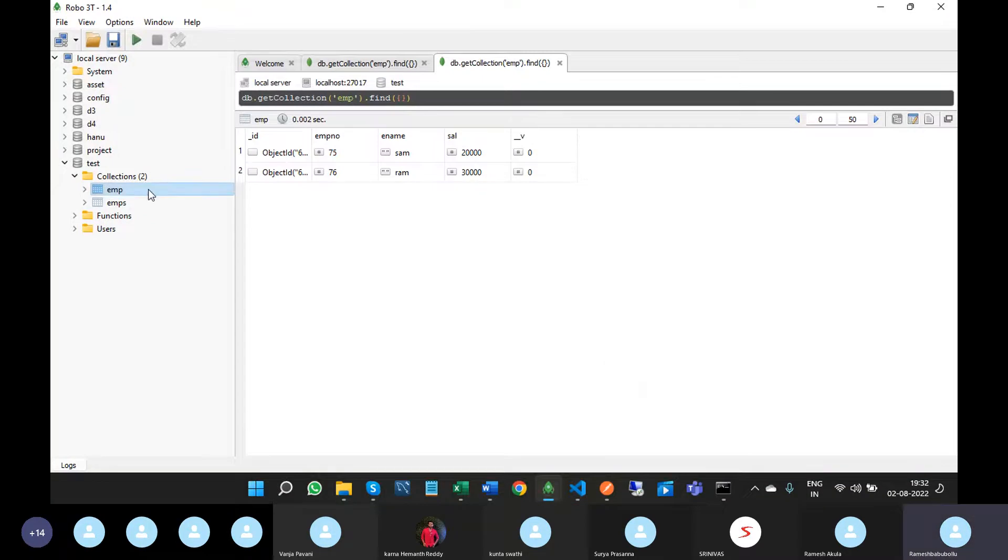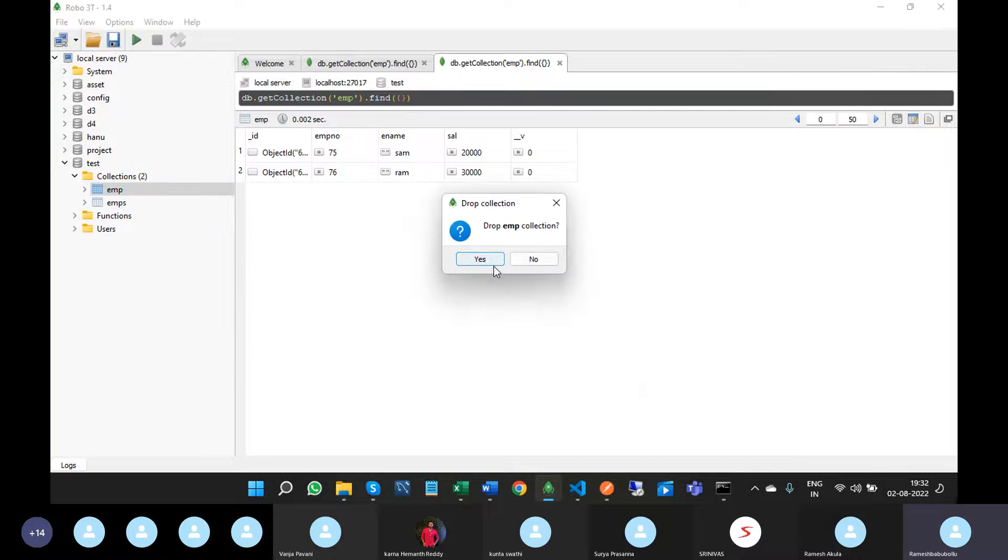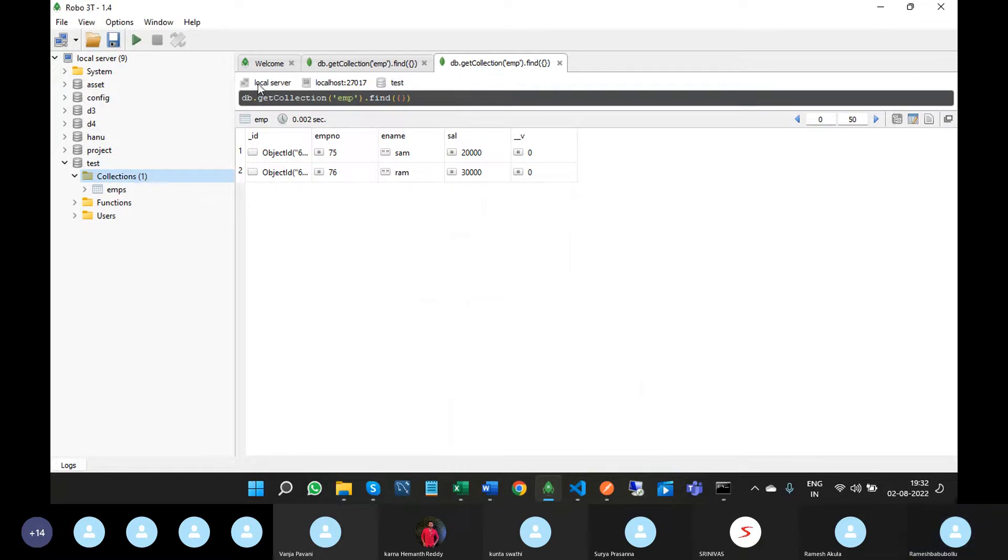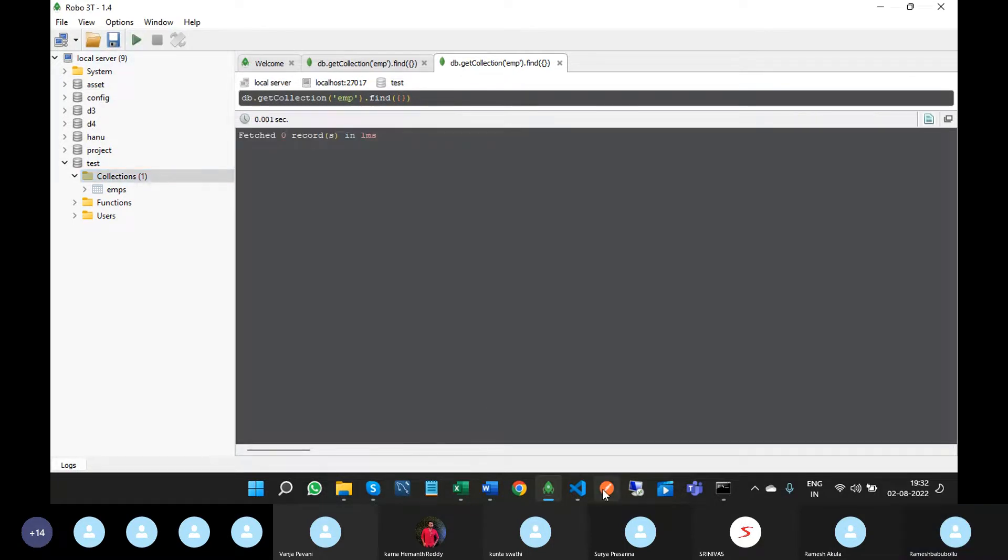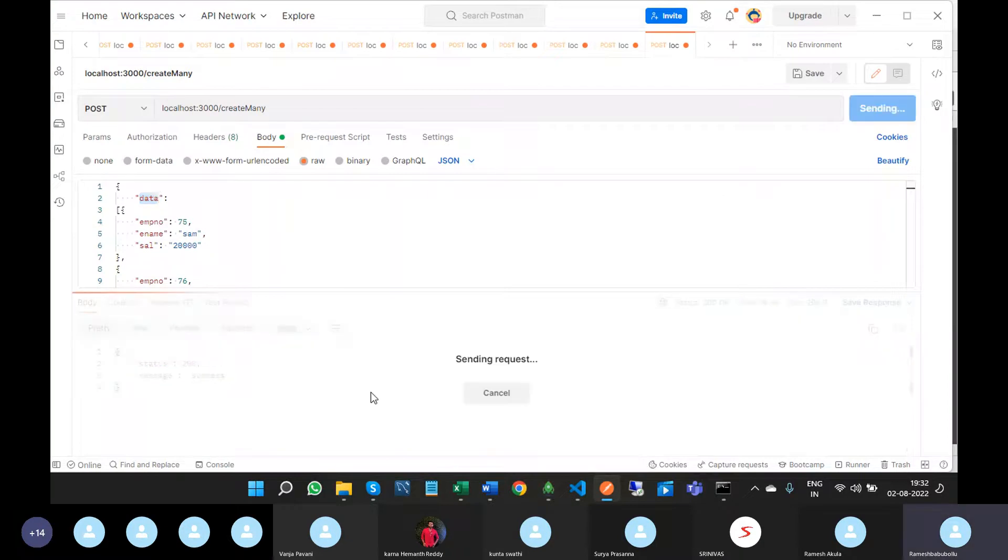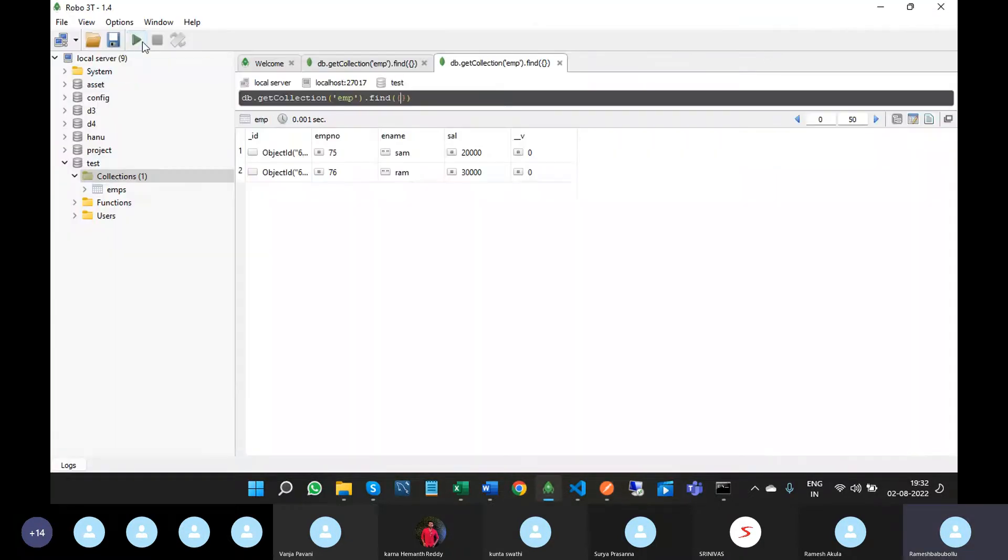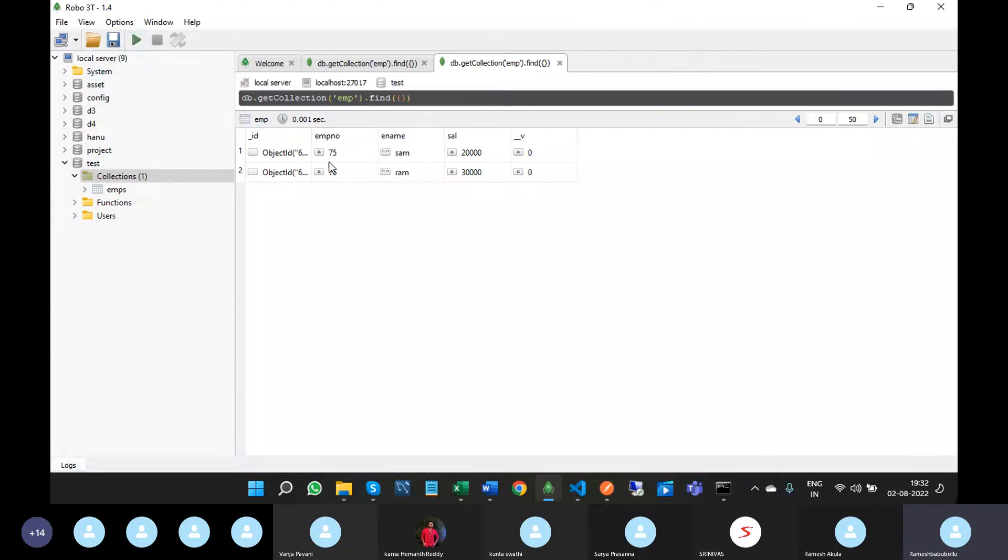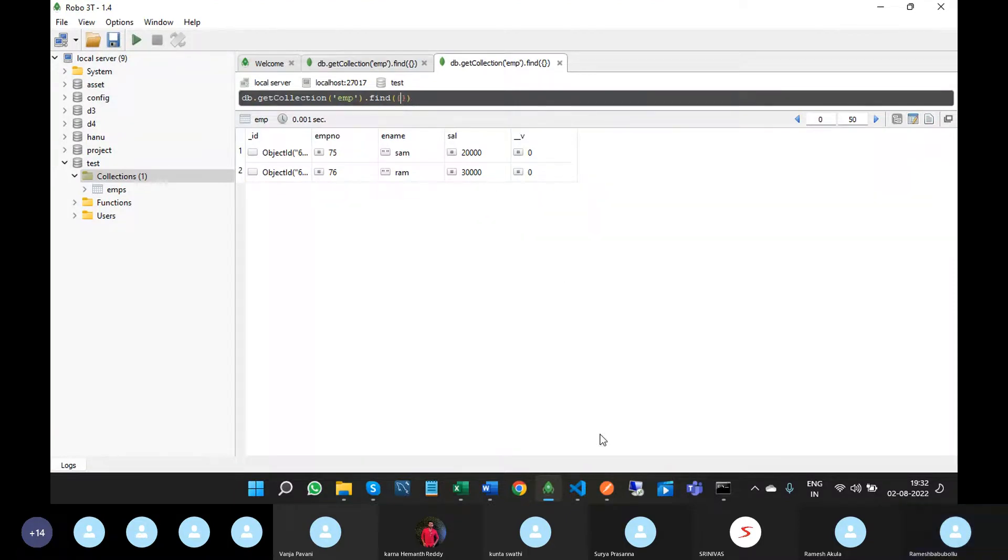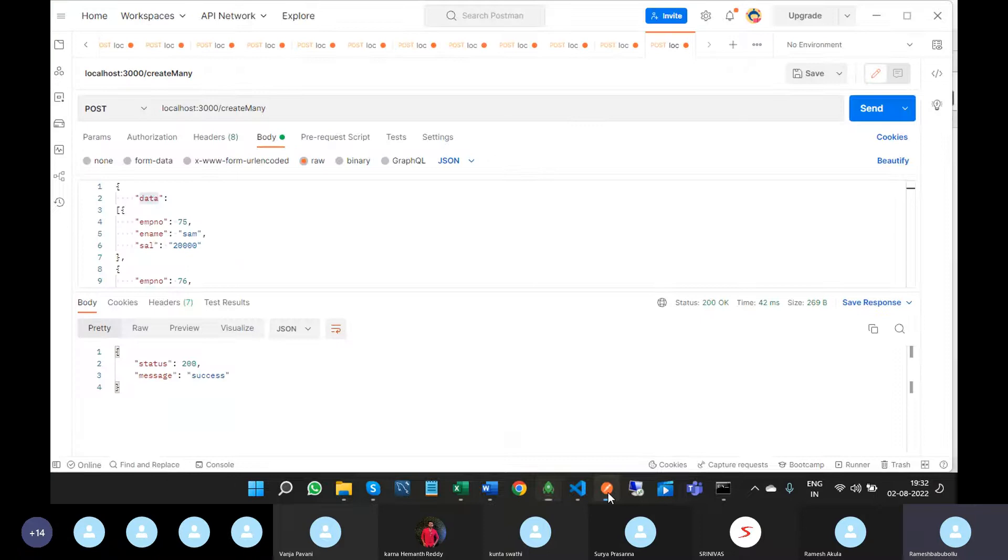Now we will check it. I am removing this collection, so drop collection. See, executing this - all the documents are inserted. Like that, you can pass any number of objects.